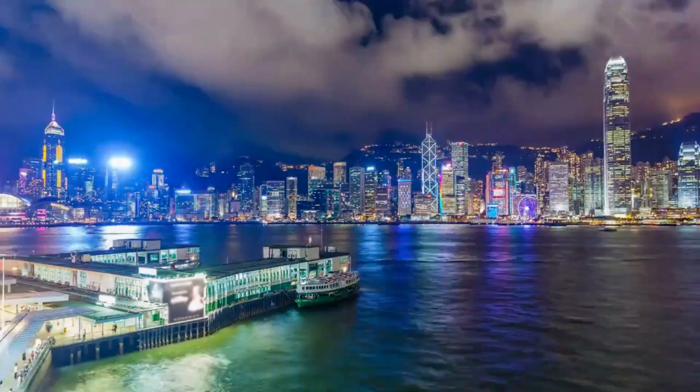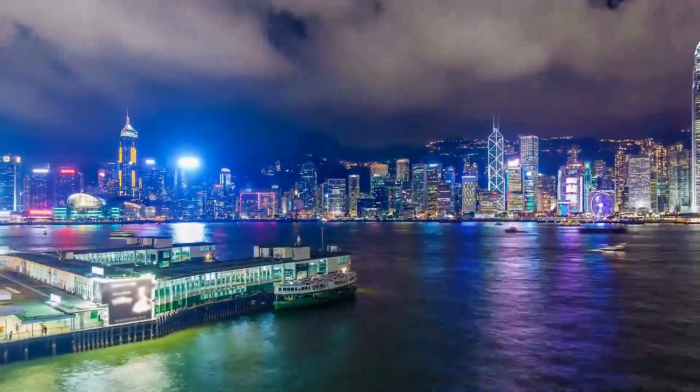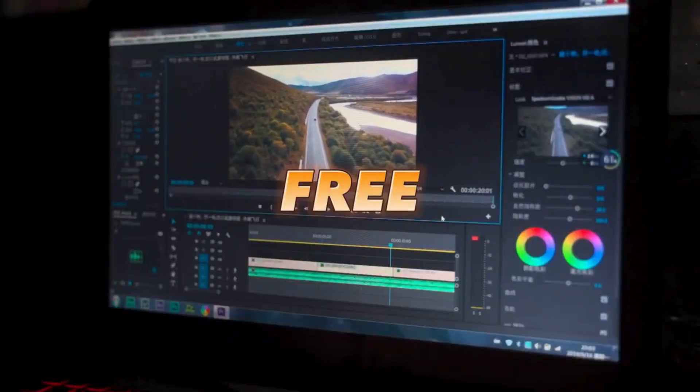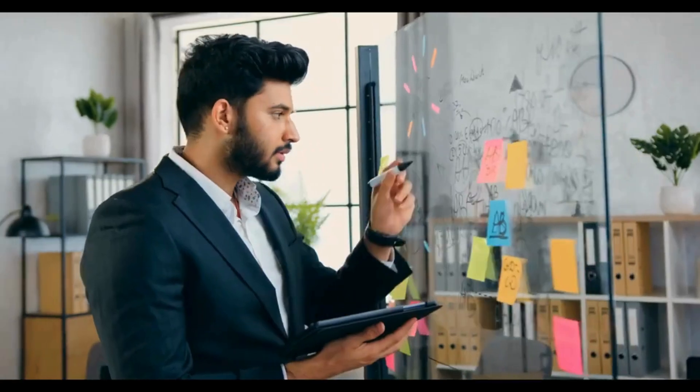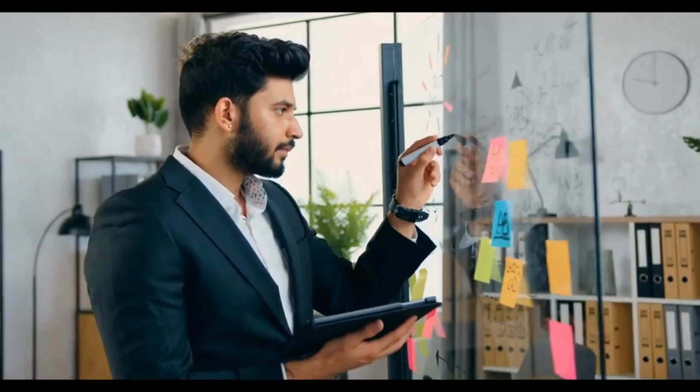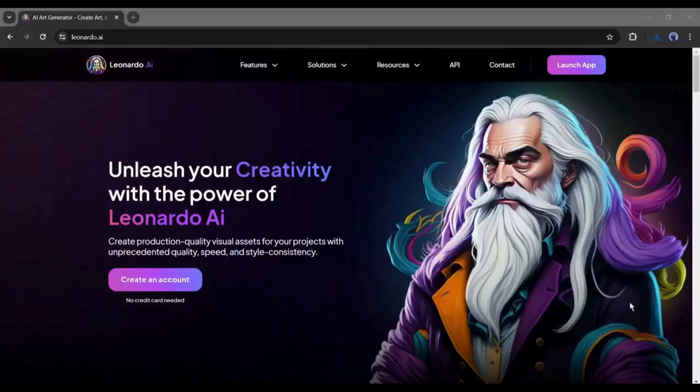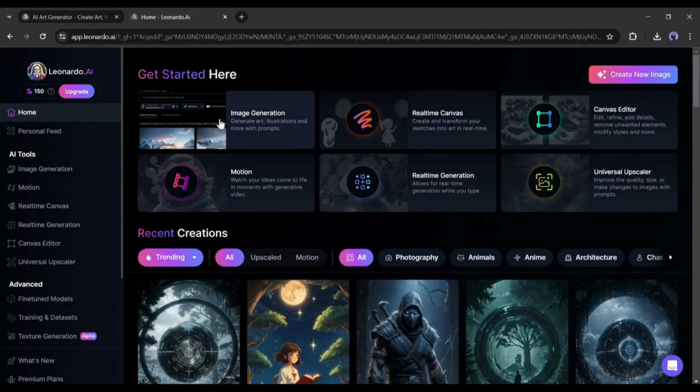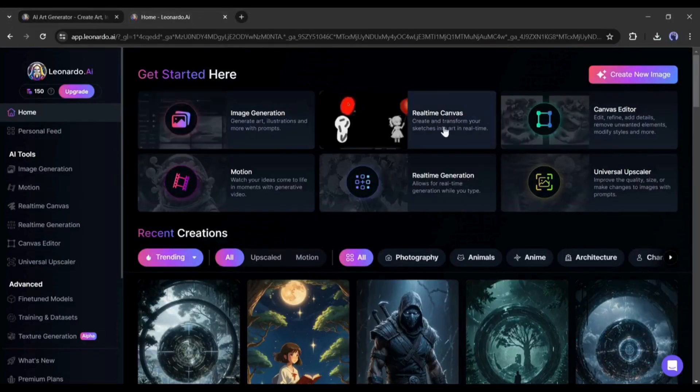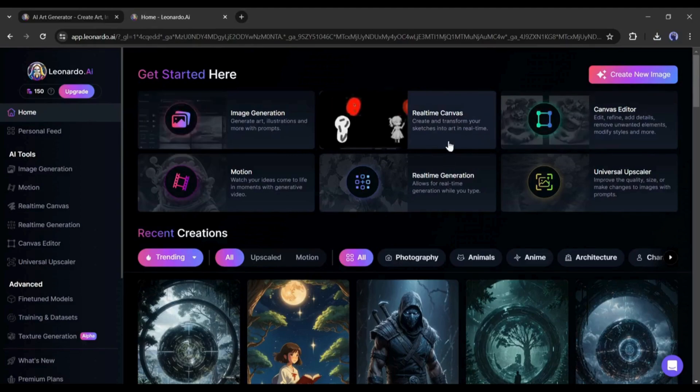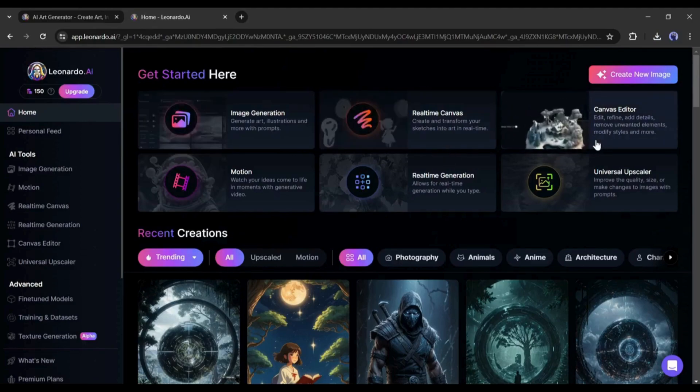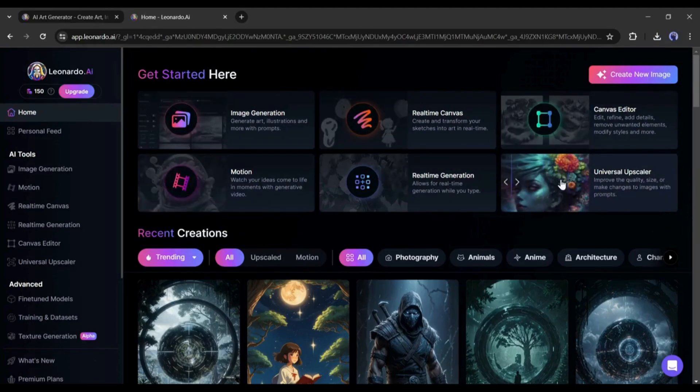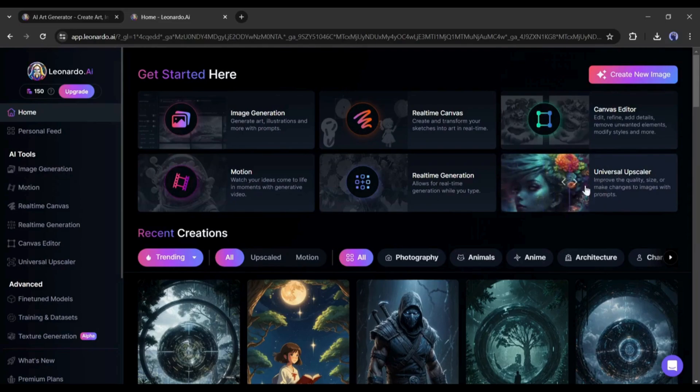You all know that Leonardo AI is one of the best and free image generator AI tools at this moment. And this tool is becoming more powerful with every update. You can create amazing images from text prompts in various styles. But today I use this tool to generate videos.